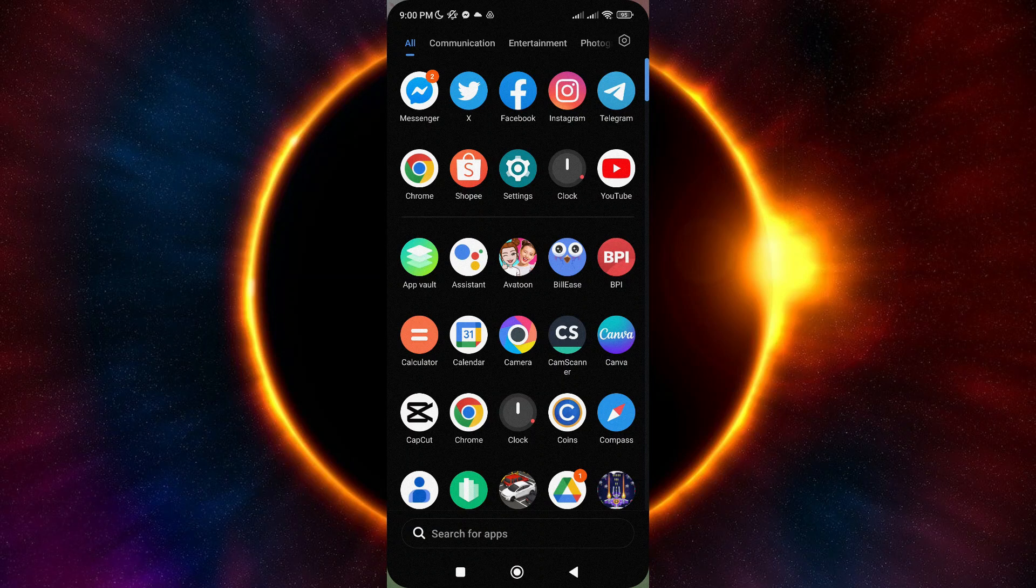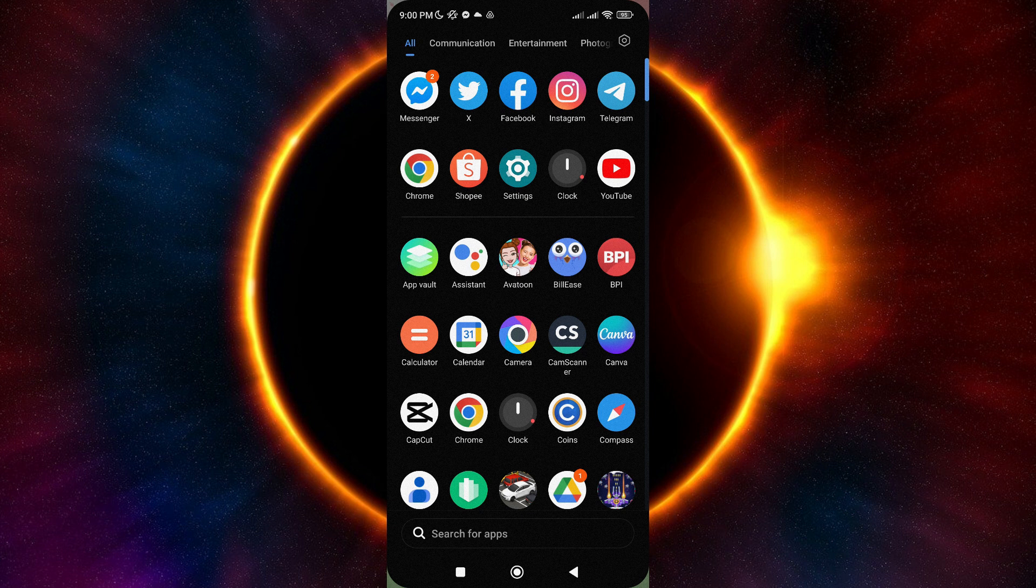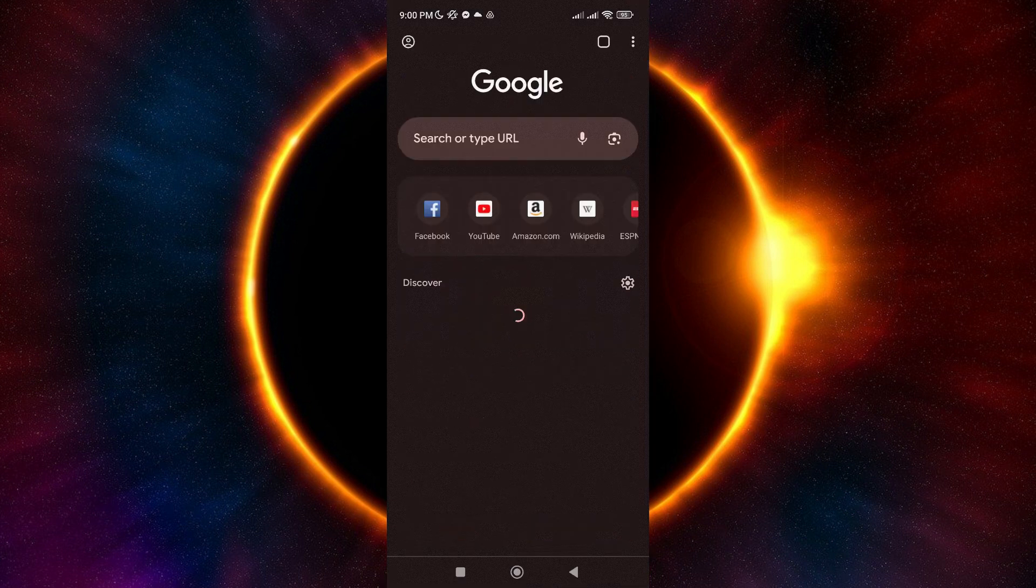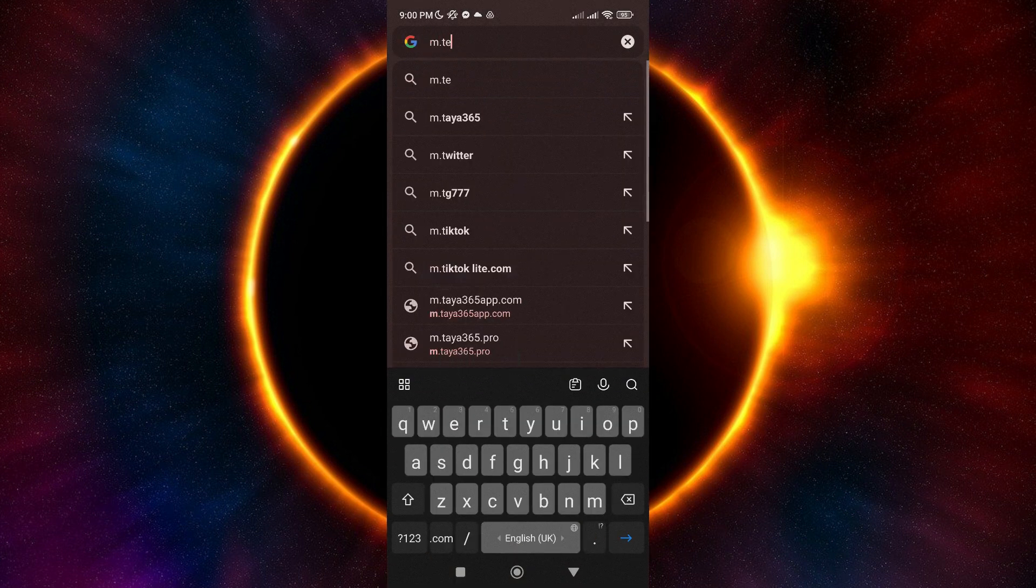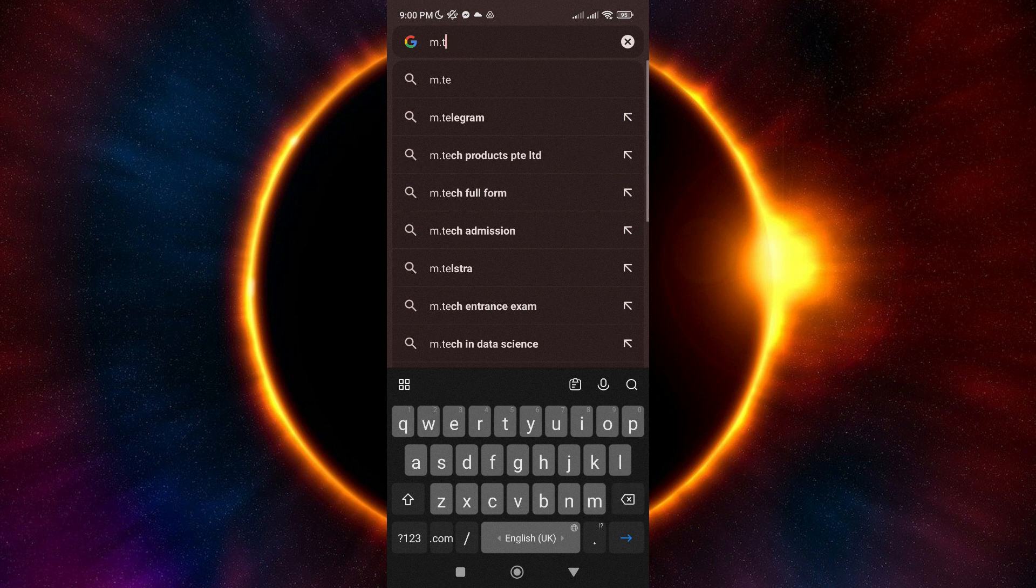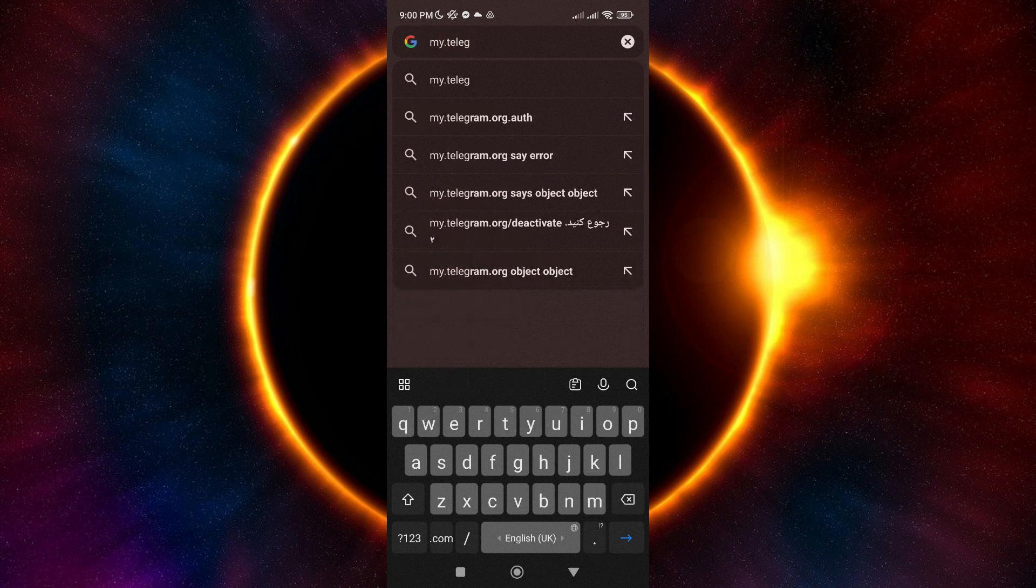The first thing that you need to do is go to your browser. It can be any browser that you prefer. Then, type in my.telegram.org.